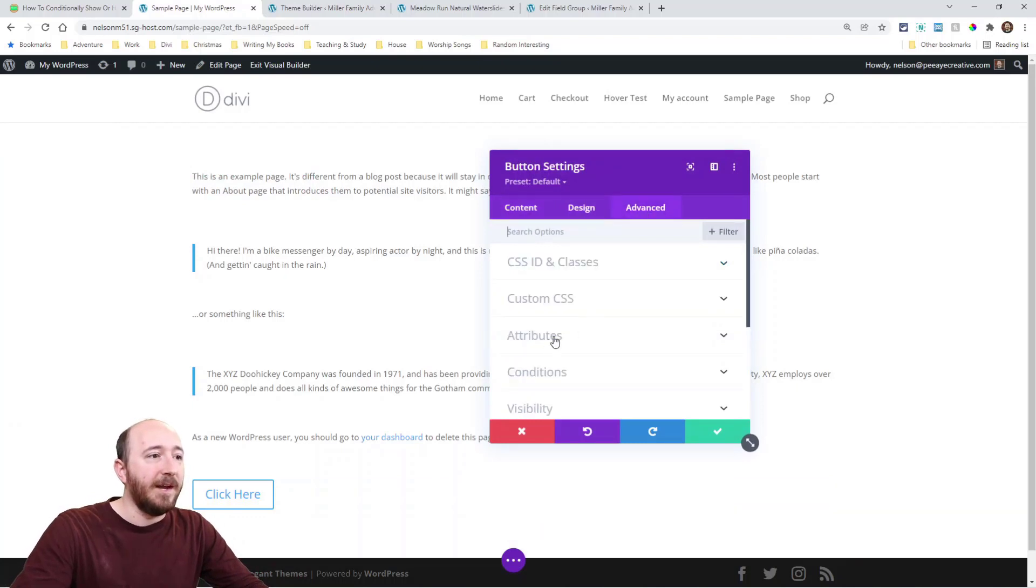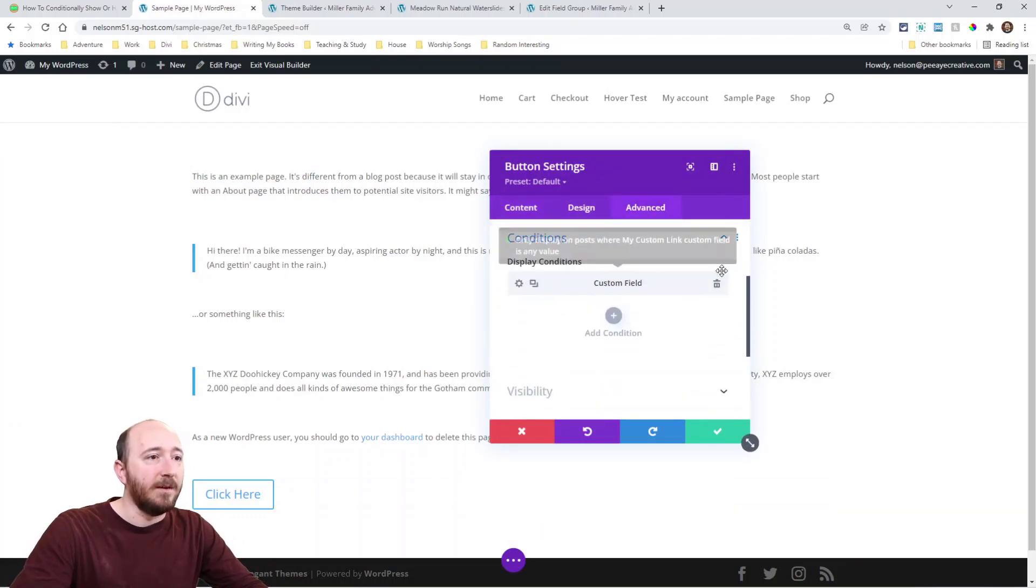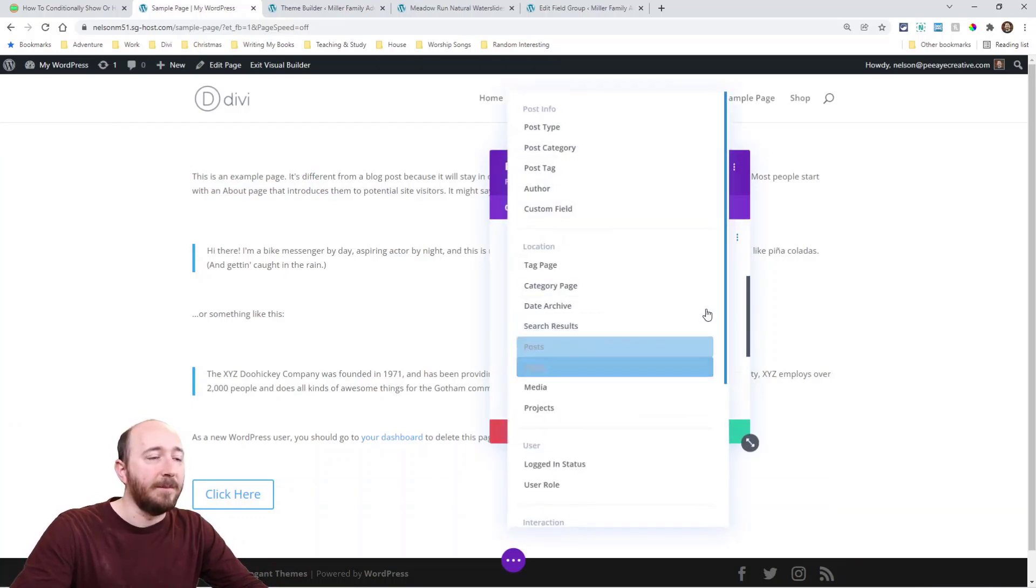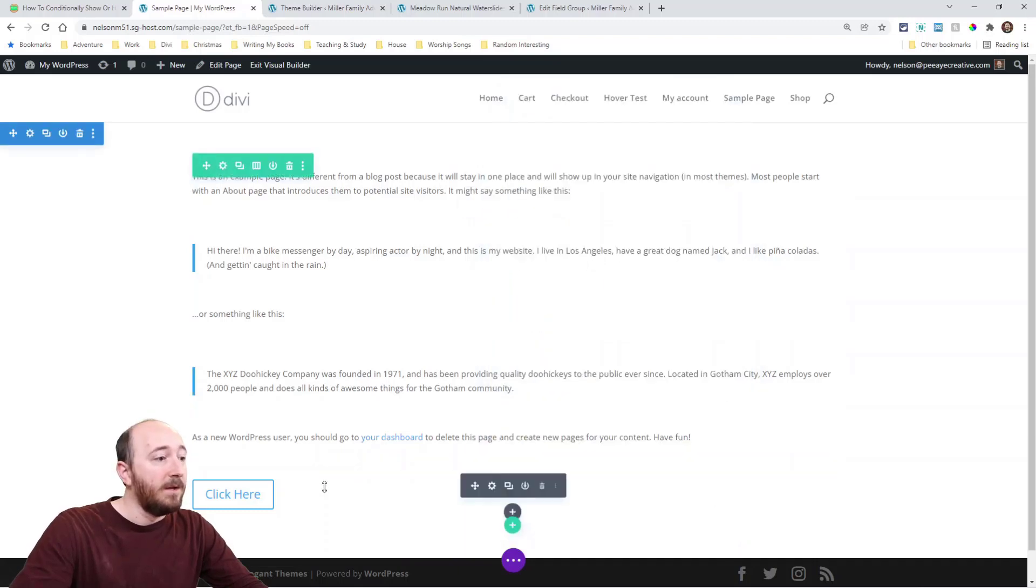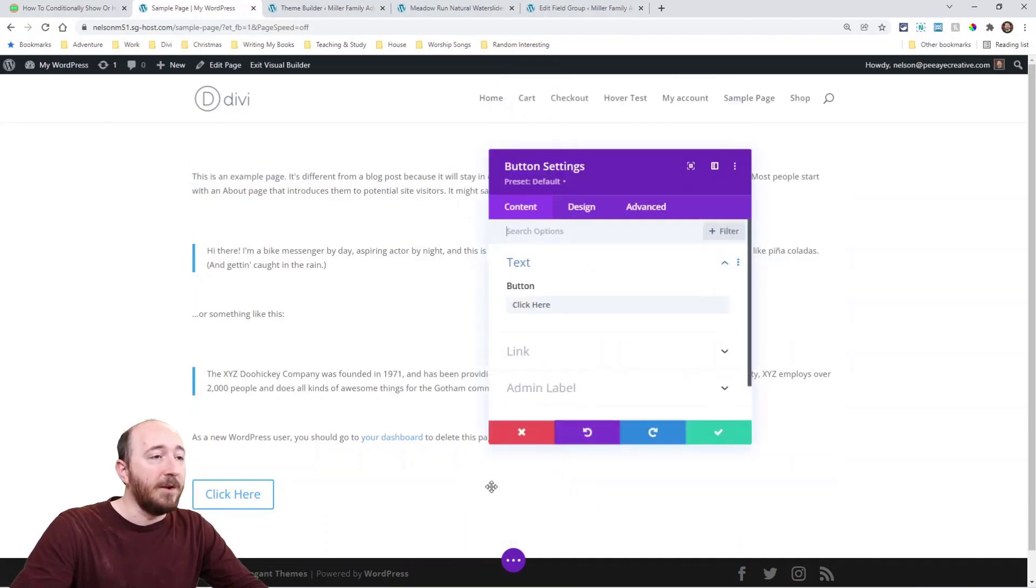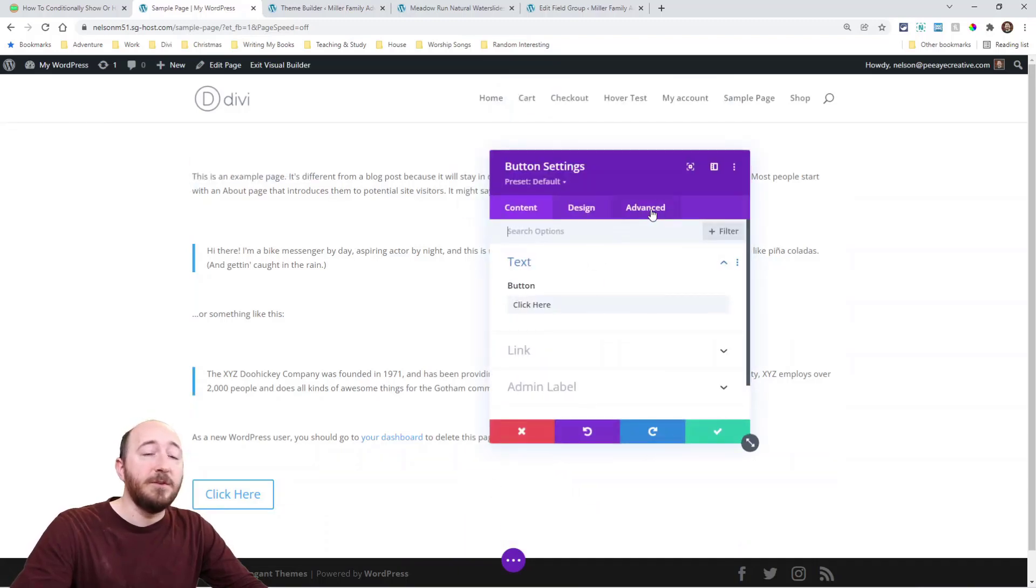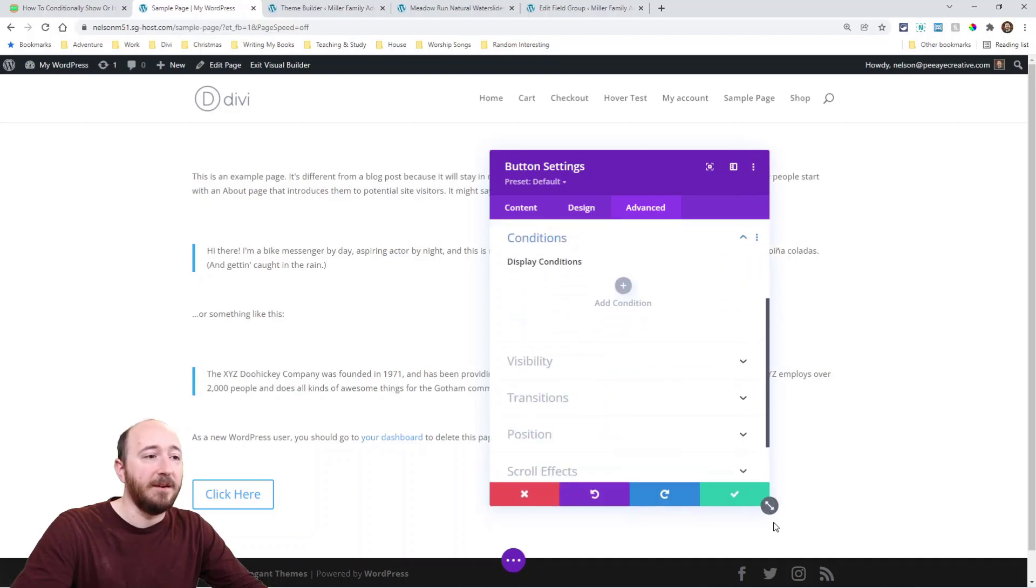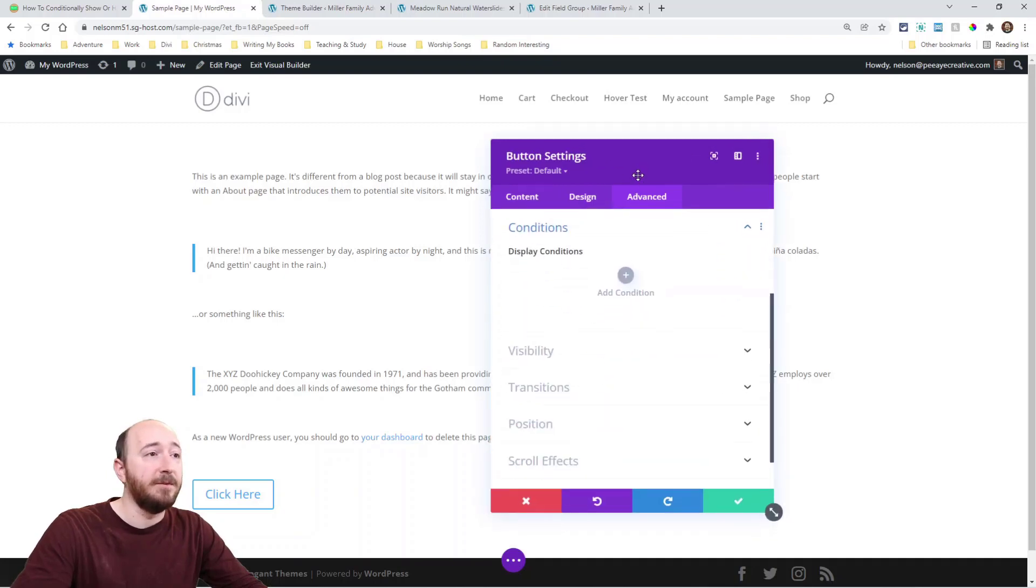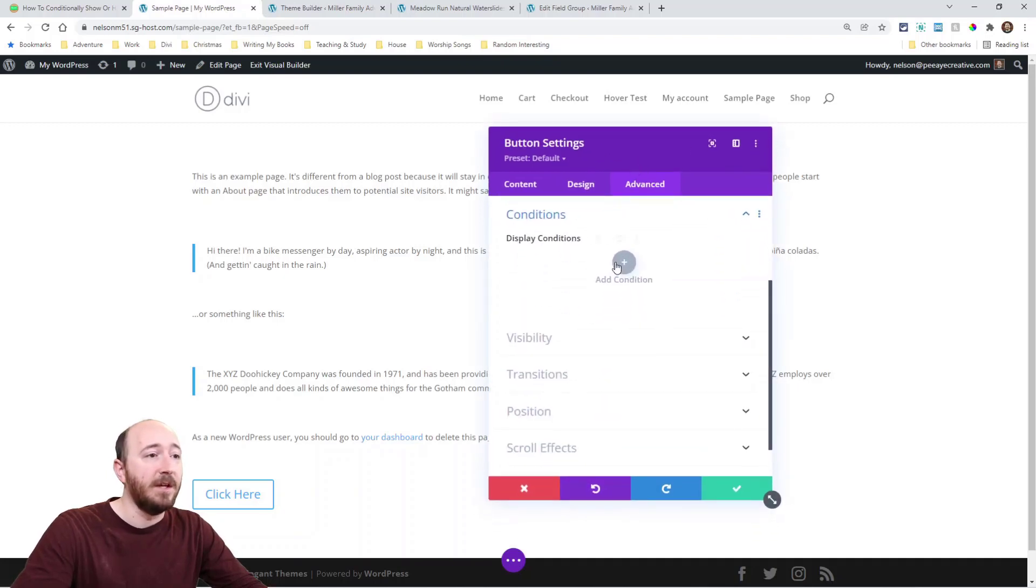If I go in here, advanced tab, conditions, I put it in here already, but anyway. So if I open up the module, go to the advanced tab, to the conditions, again, we had a separate video tutorial on this.